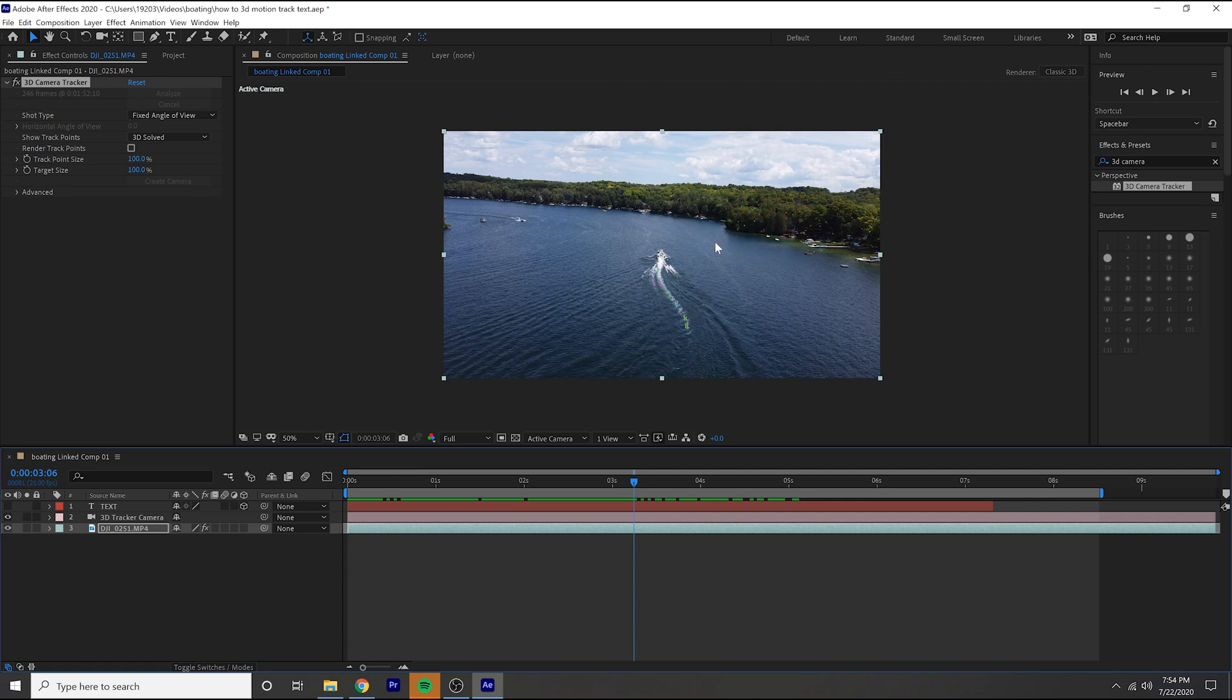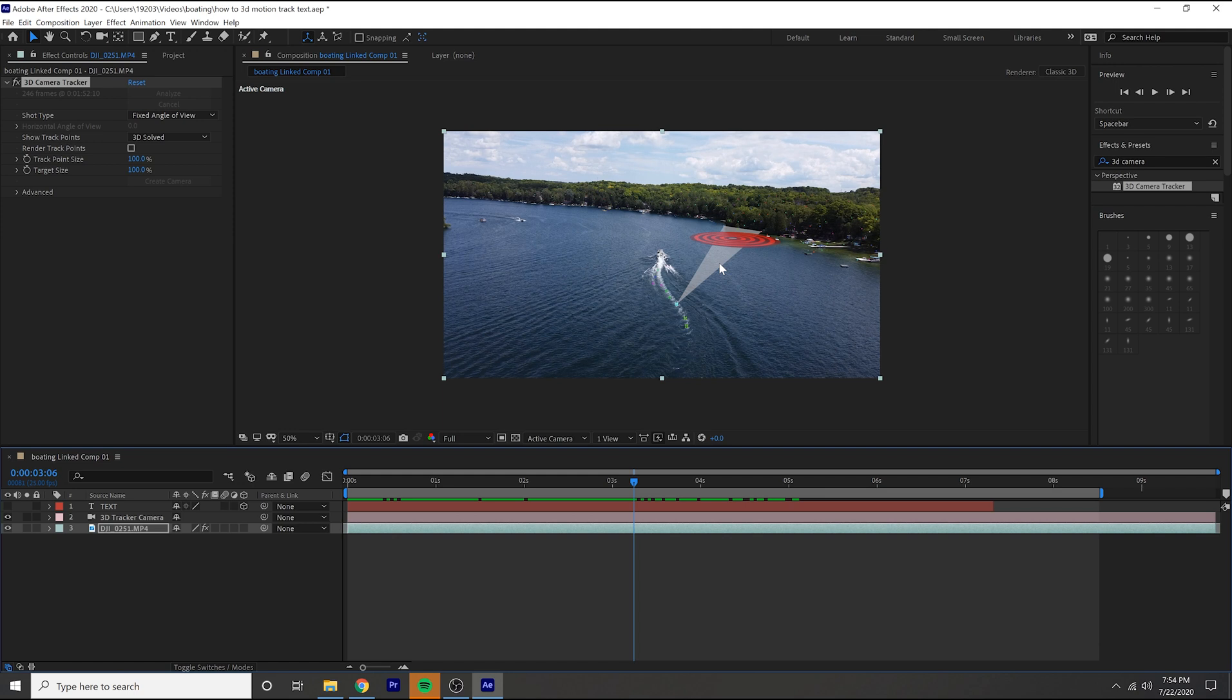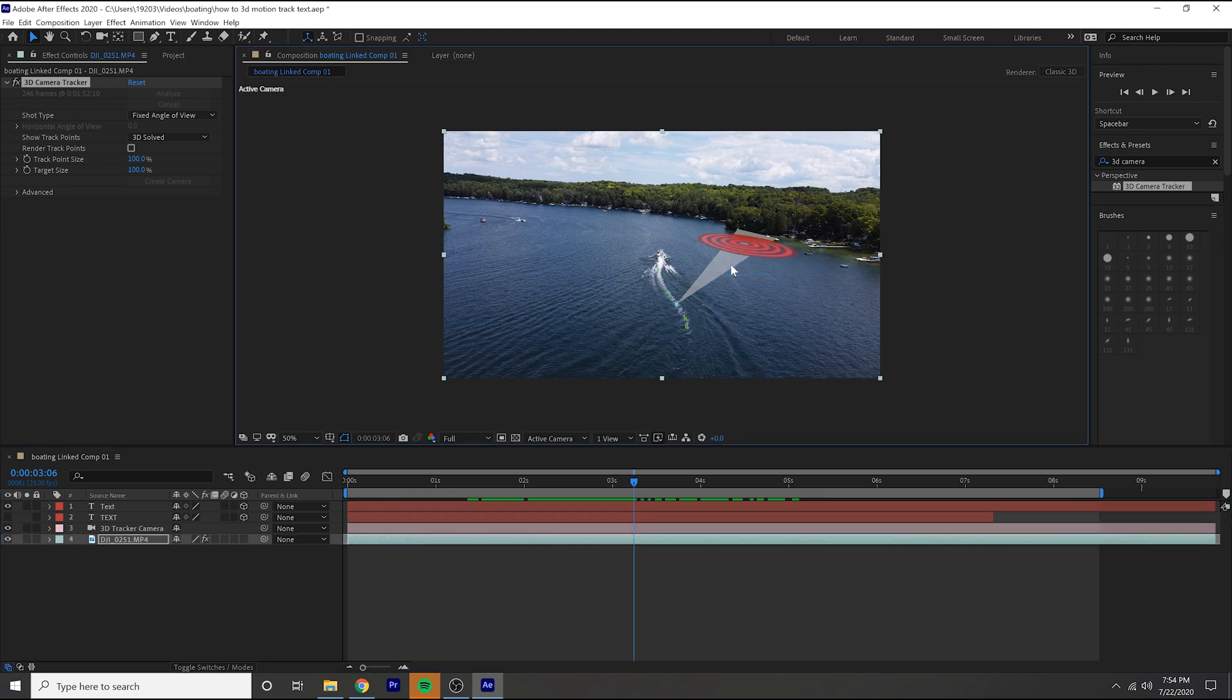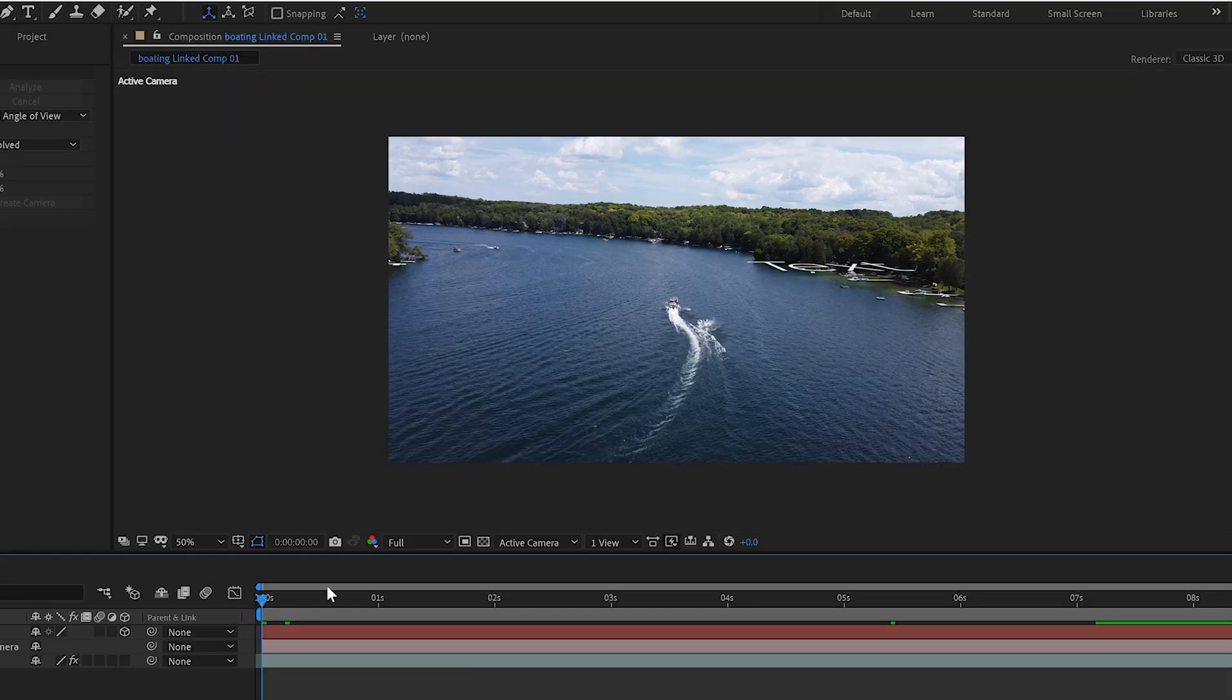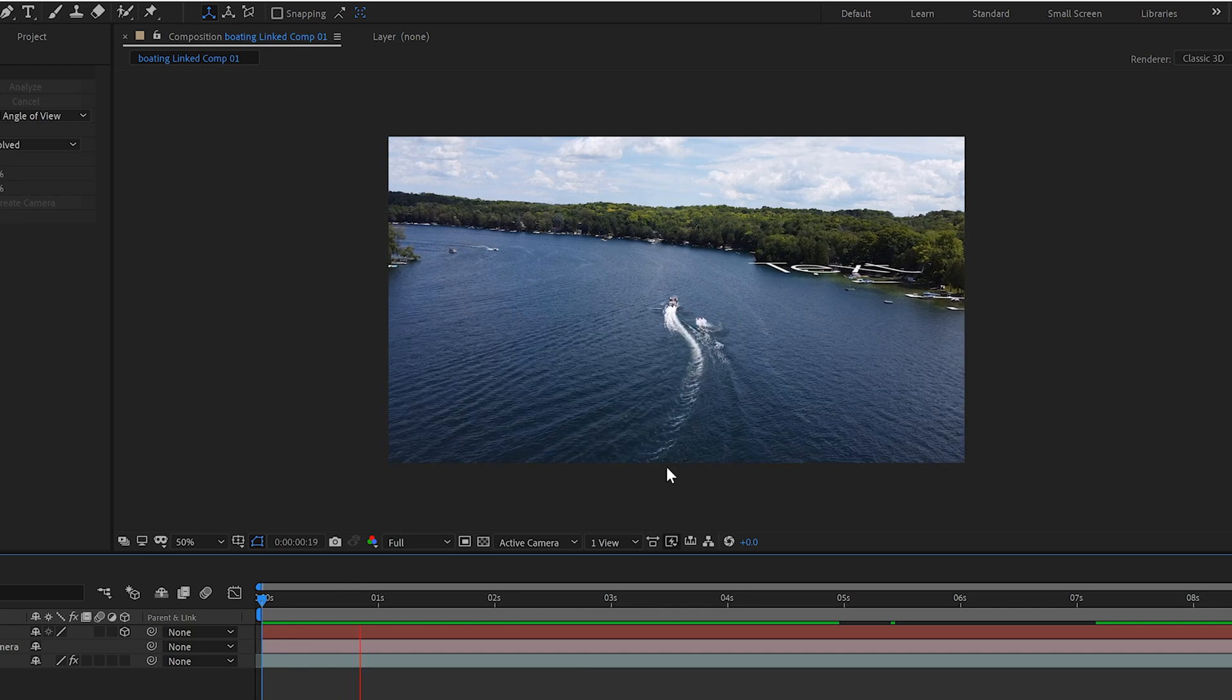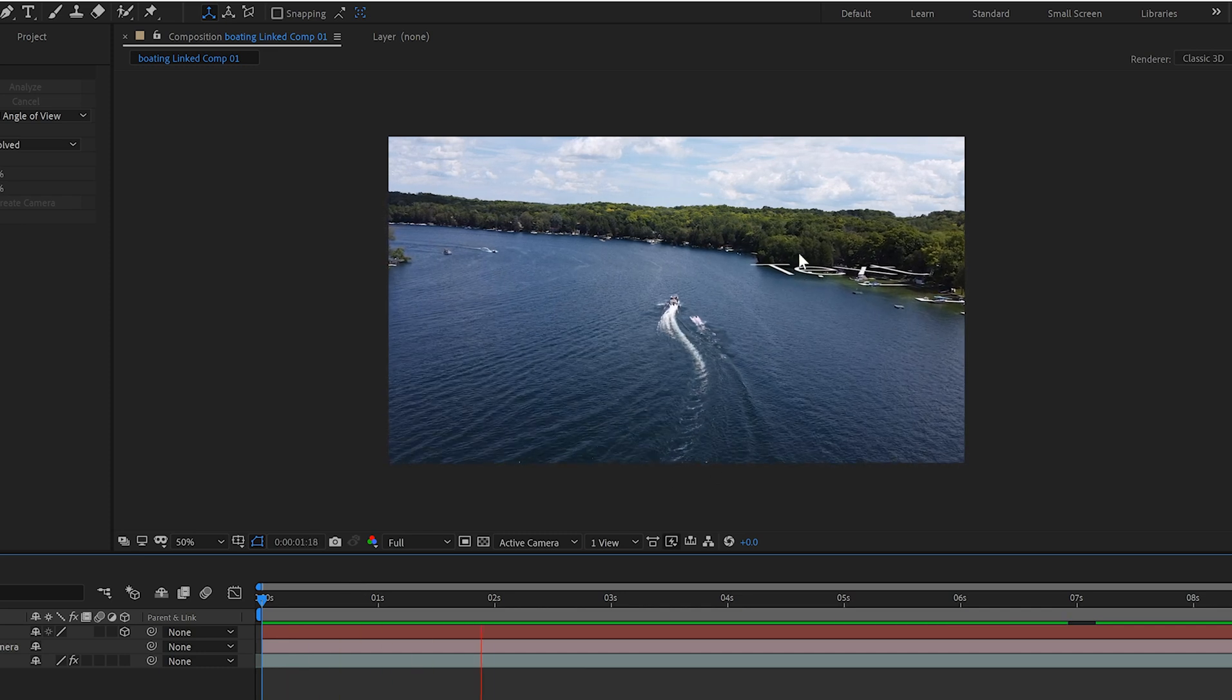And you're just going to want to pick a target. You're going to hover over your clip and you're going to start to see these targets, and basically you just want to pick one that looks good if there was text there. You're going to want to pick one that looks real, so I'm going to pick this one, hit create text.